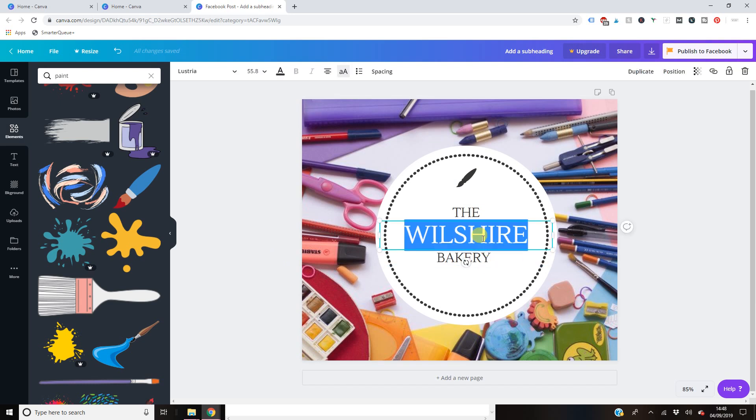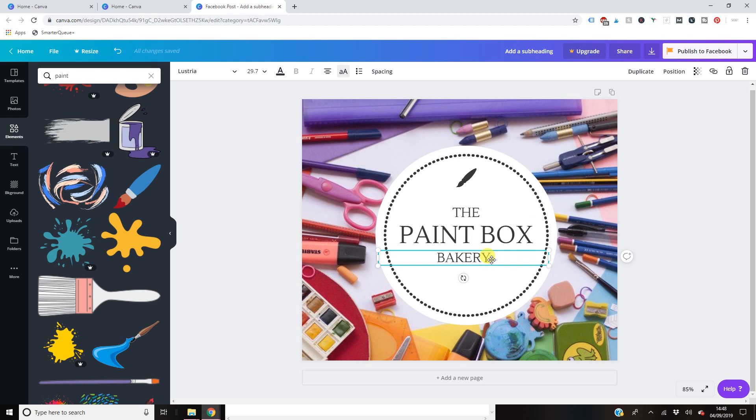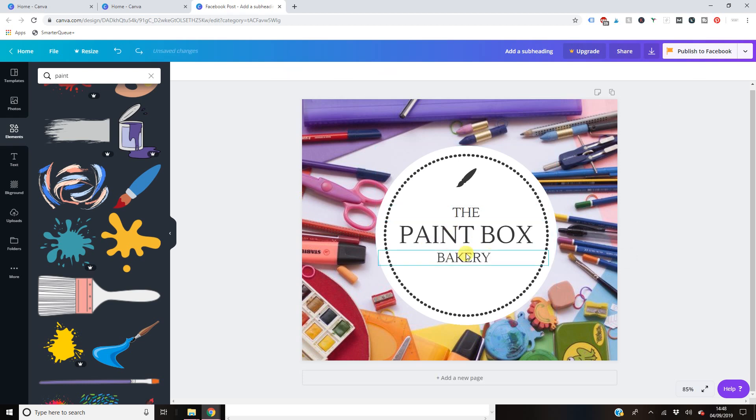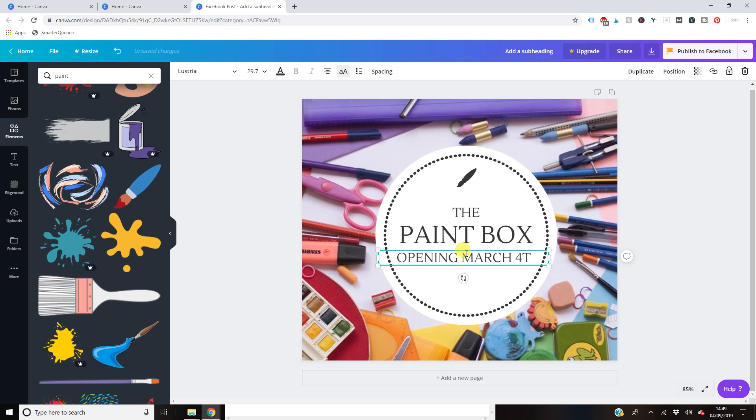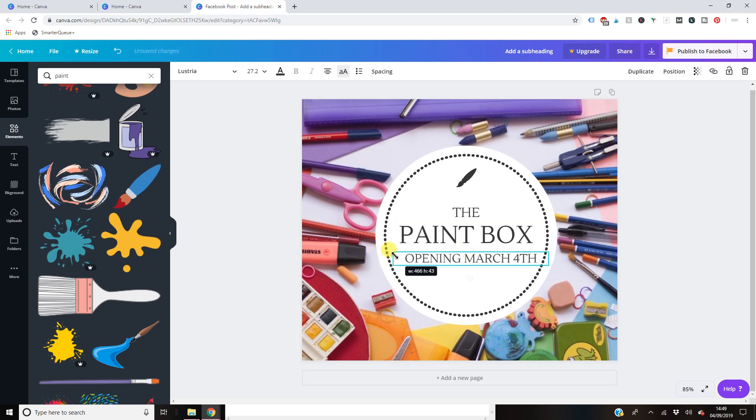let's just call our Etsy shop the Paint Box. Opening March the 4th. There you go.